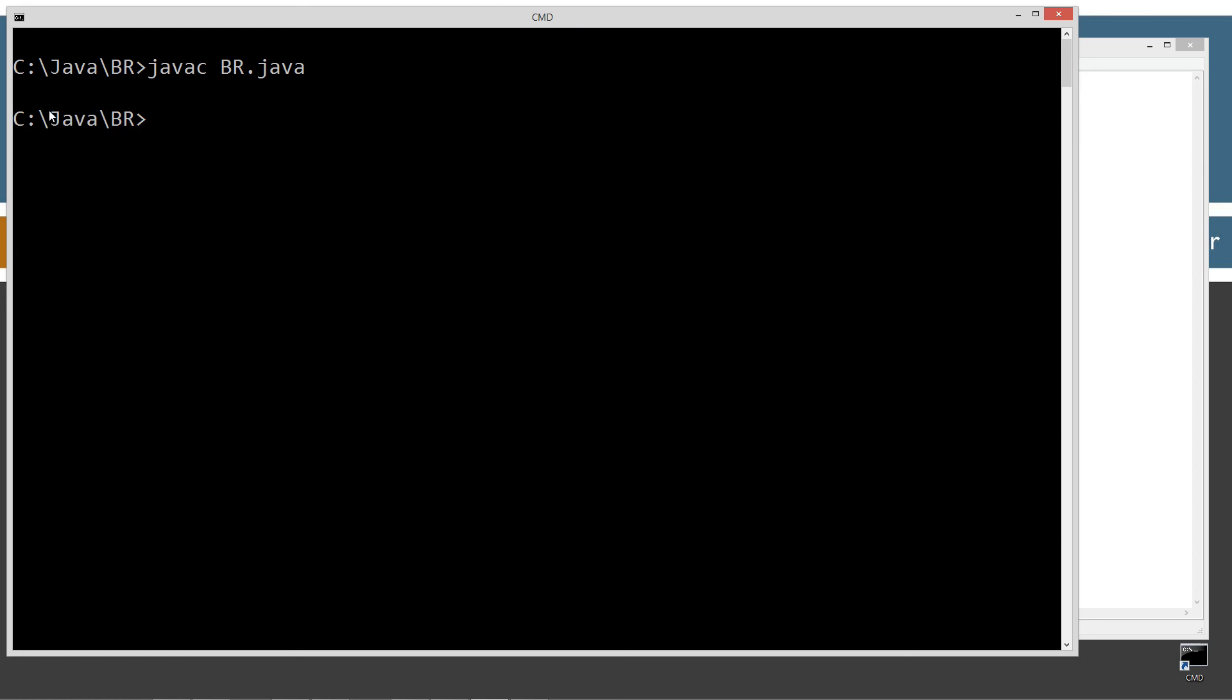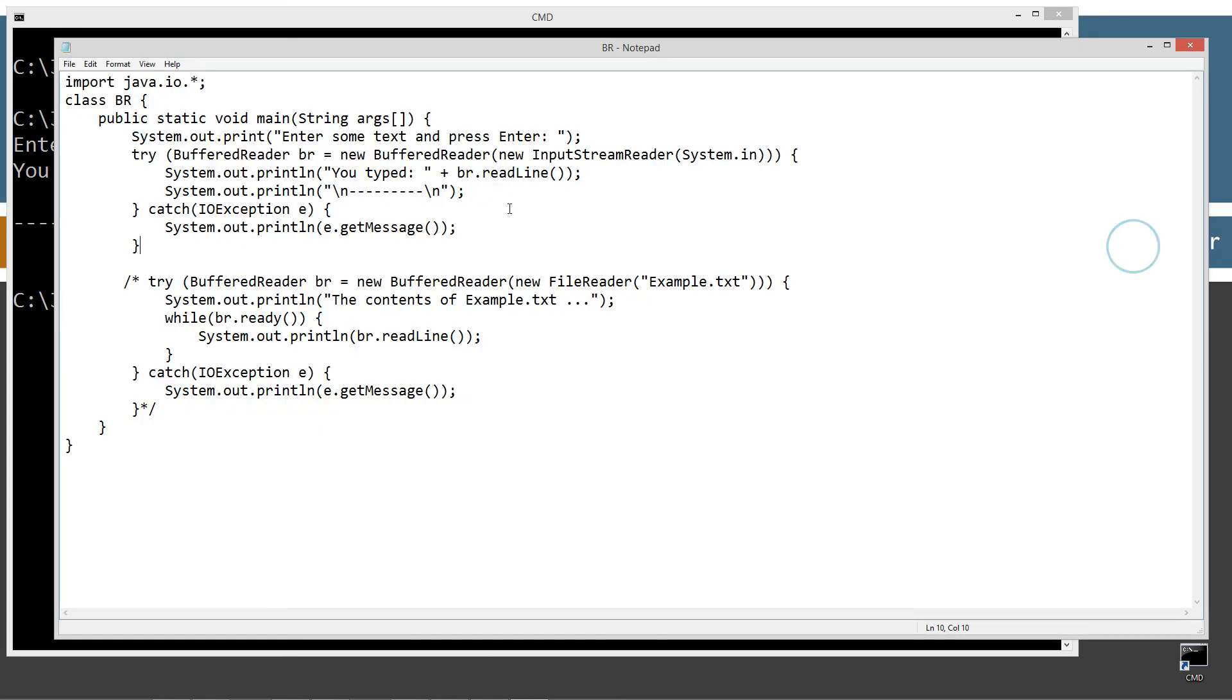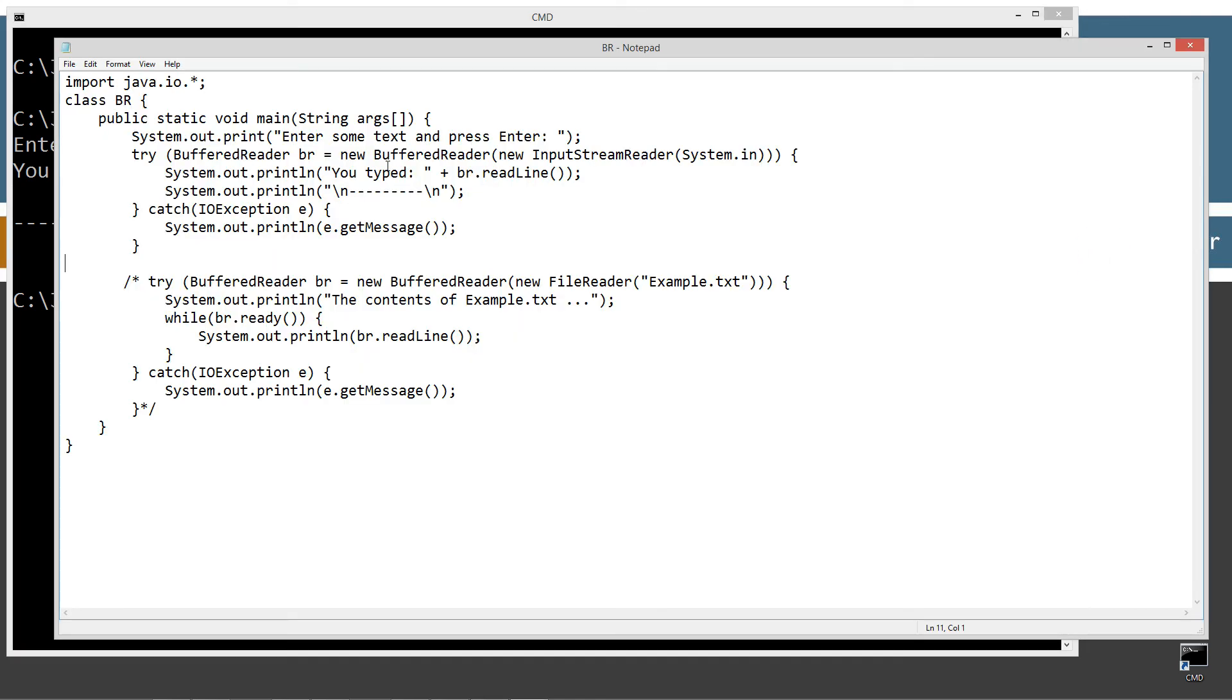Let's clear our screen, javac to compile it, and let's run it there. Okay so let's just type in we can capture an entire line now. Alright when we press enter right so you type we can capture an entire line now okay. So that's basically the read line method there. Of course that returns it back as a string so that's all fairly simple but it sure saves a little bit of effort there as far as like the whole looping thing with the read method there.